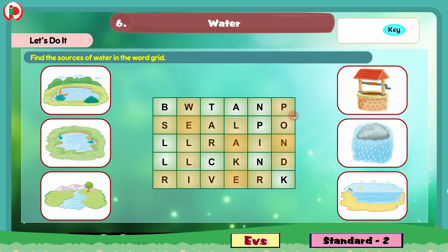So we have got pond, lake, river, well, rain and sea. With this, we completed the Let's Do It section. And with this, we also completed the workbook part for the lesson water.